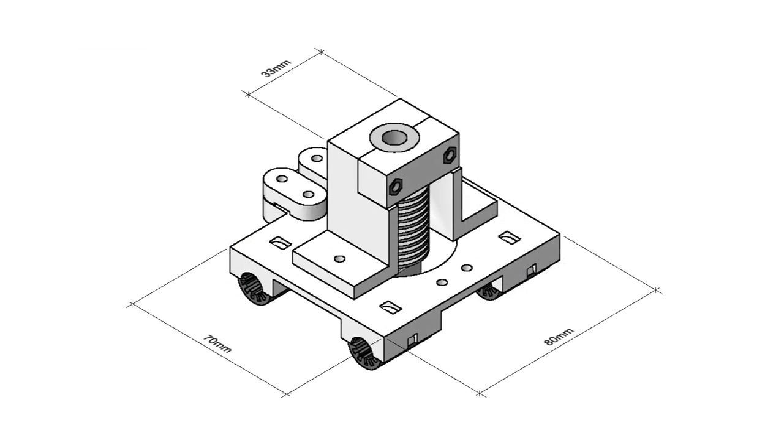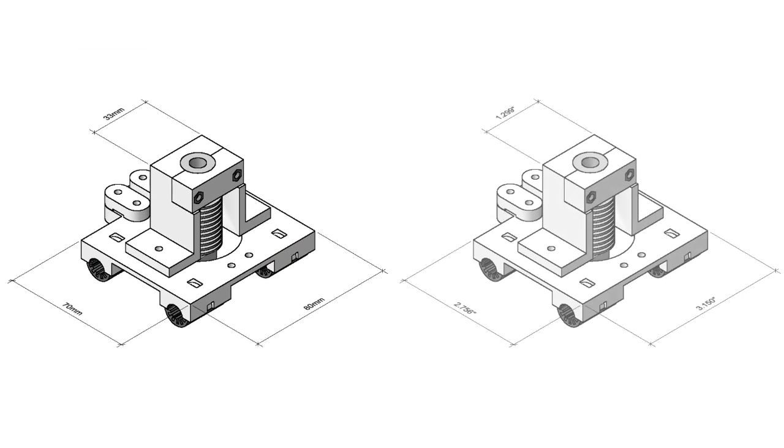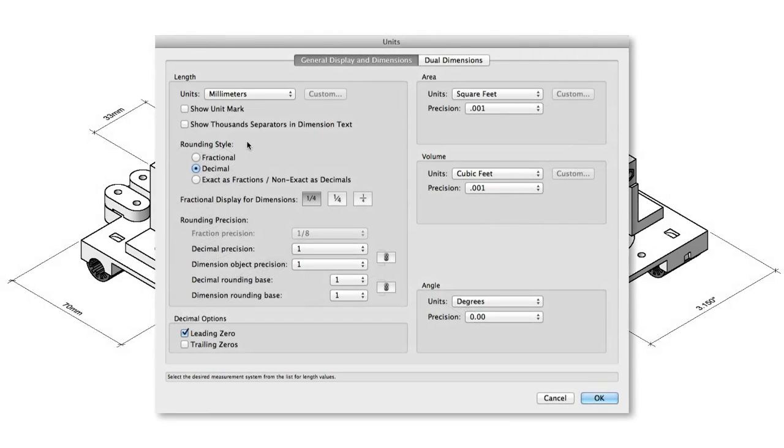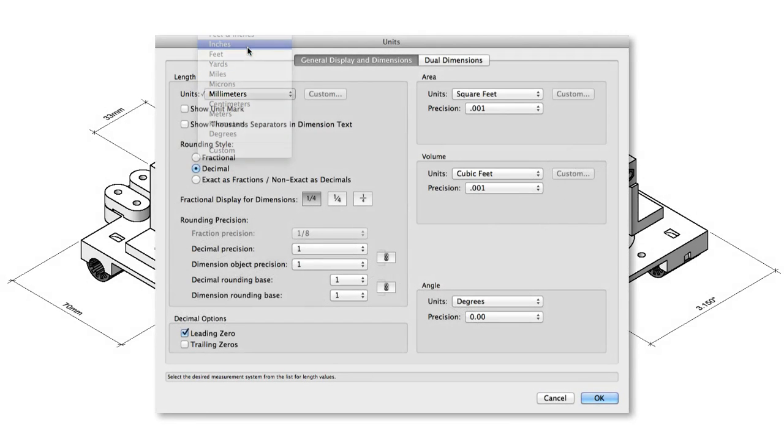First, the units. You should make sure that under File, Document Settings, Units, you've set the units you intend to use after the STL has been exported. The most common uses of STL files will often presume millimeters or inches.